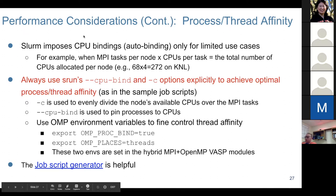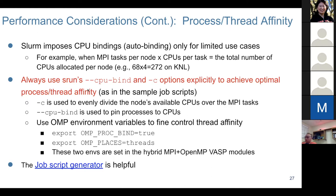For process and thread affinity control, you always need to explicitly use --cpu-bind and the minus-C option with srun to achieve optimal process and thread affinity. This is the basis of performance and should be used every time.